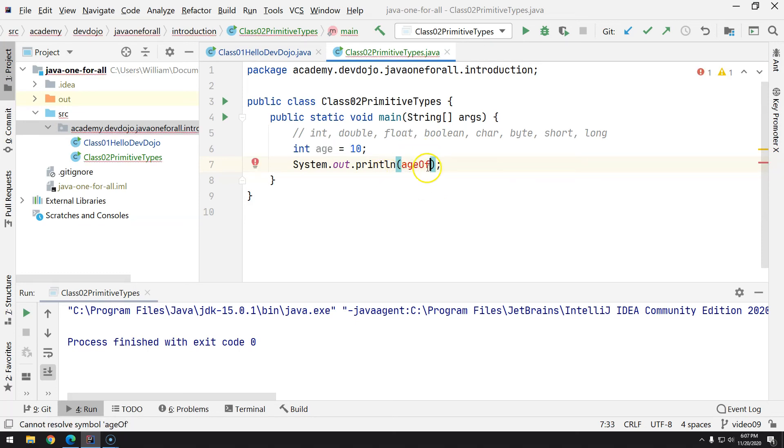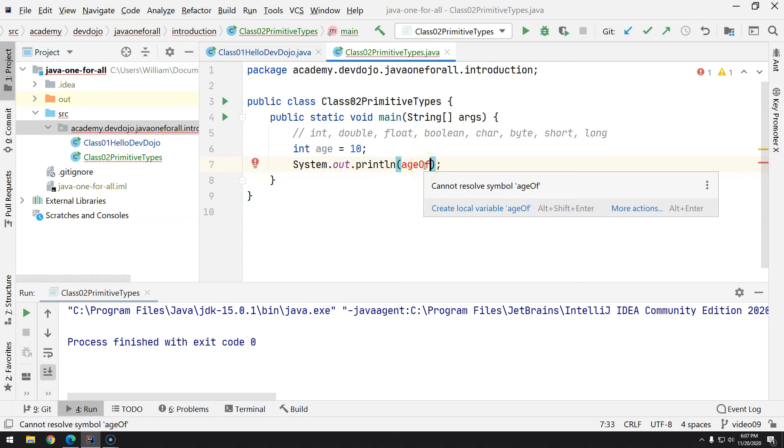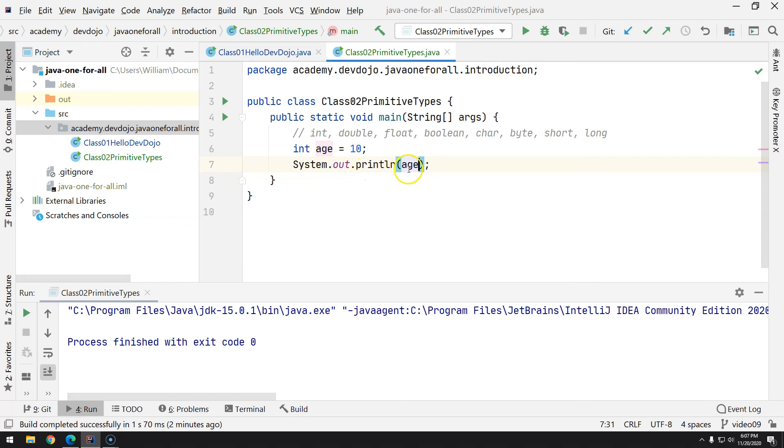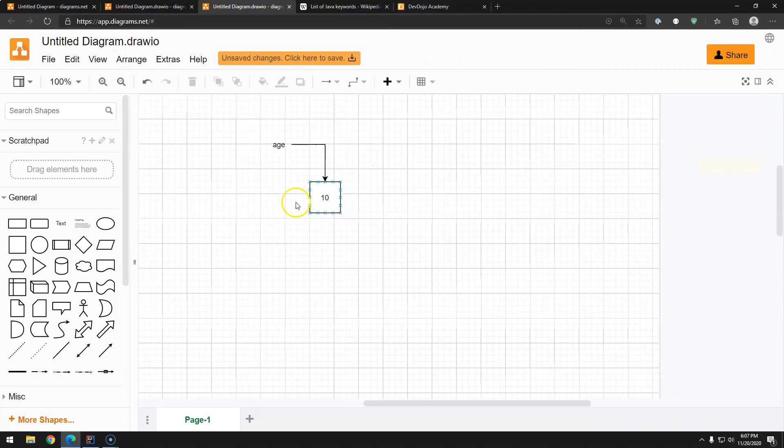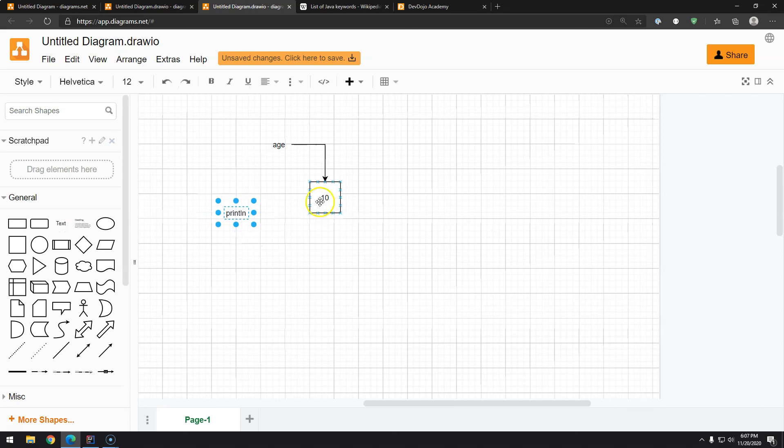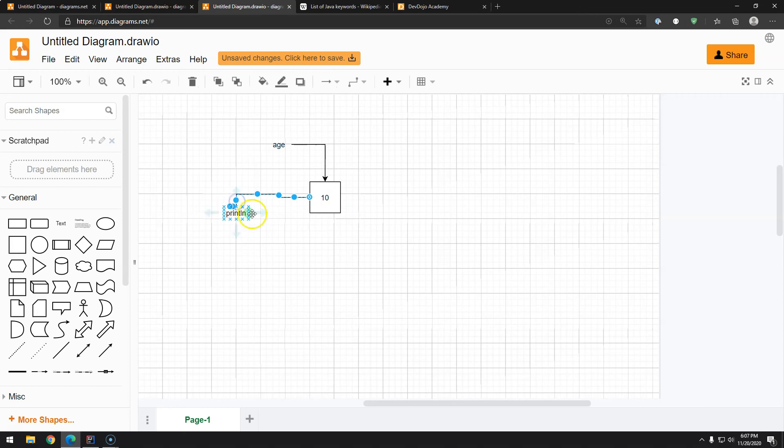For example, ageOff. So this does not exist, and as we can see, this will not compile: cannot find the symbol. I need to fix this by removing off. And now I'm telling, hey, when you print, just get the value that is inside this space. So basically the println, we need to do this. Pretty straightforward.